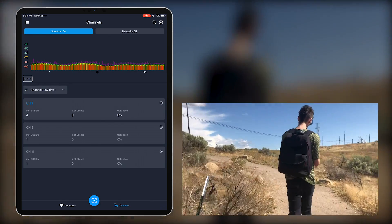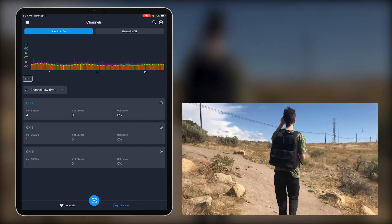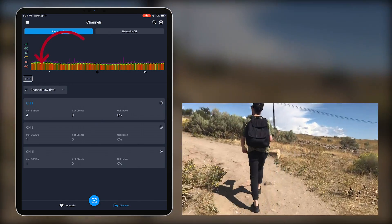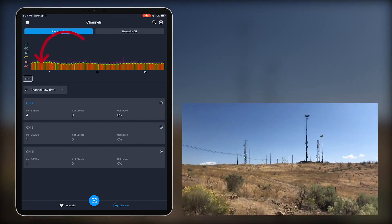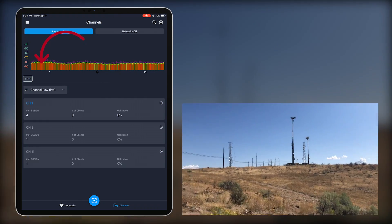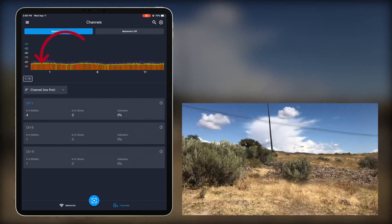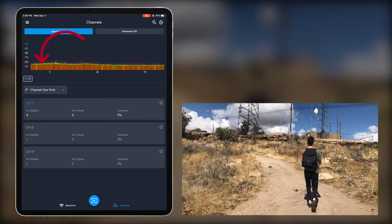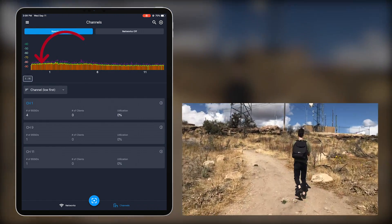I get to the top to find some towers with antennas and my noise floor appears to be hovering around negative 80 dBm, telling me that I'm getting closer. I start to think that these towers are the source of the noise floor.